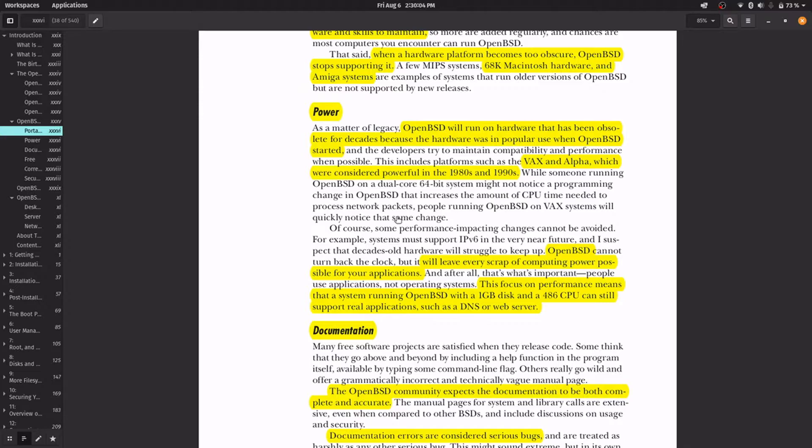OpenBSD will make your system faster because it is focused on performance, since the main system is made to run on such different architectures.